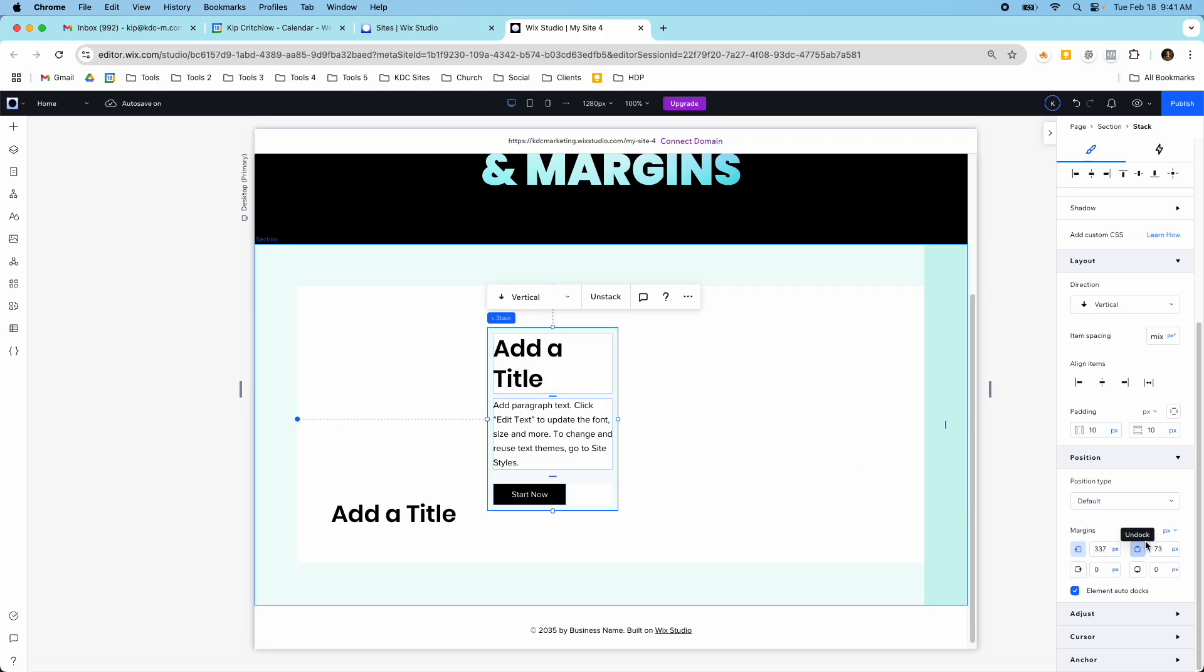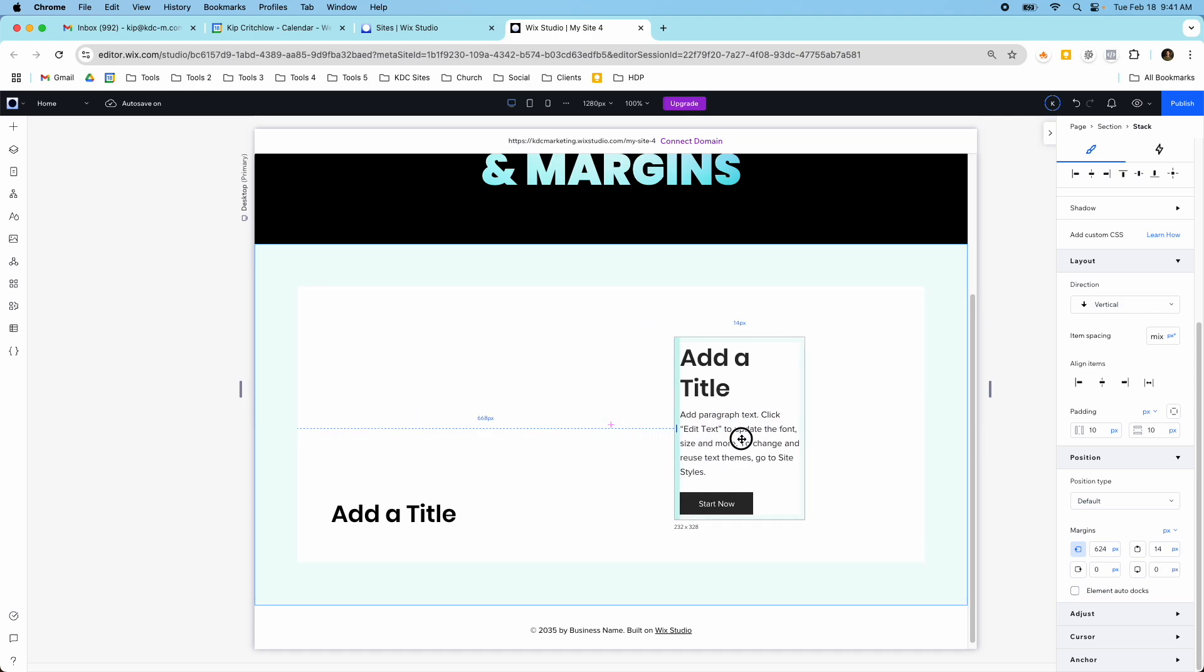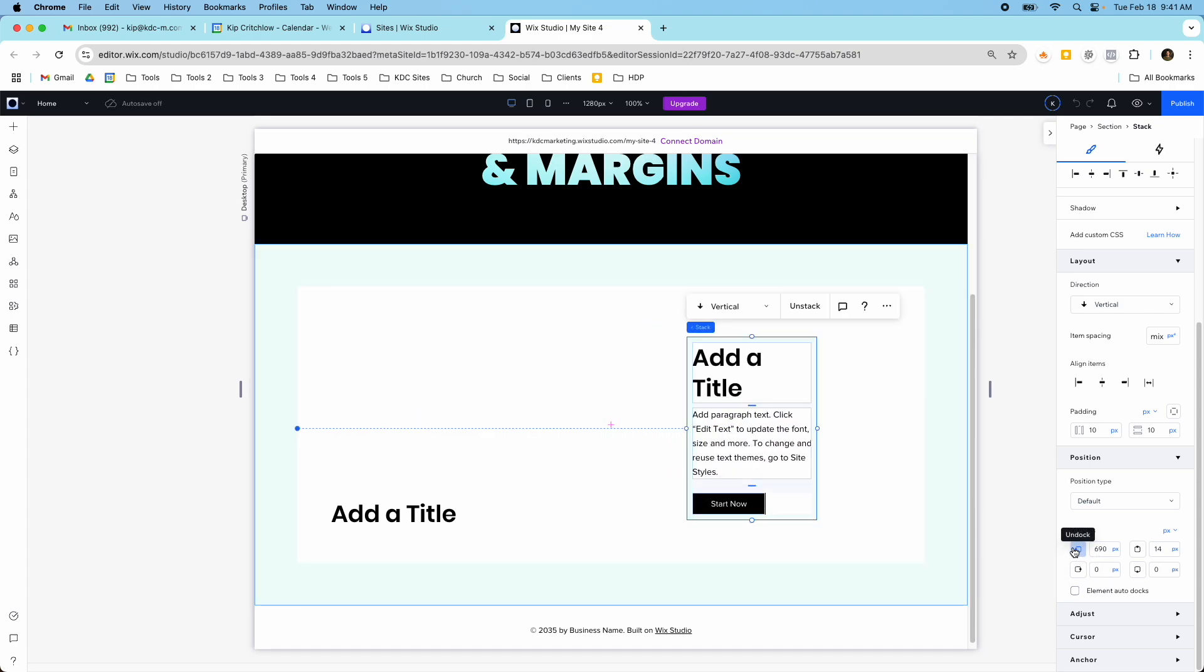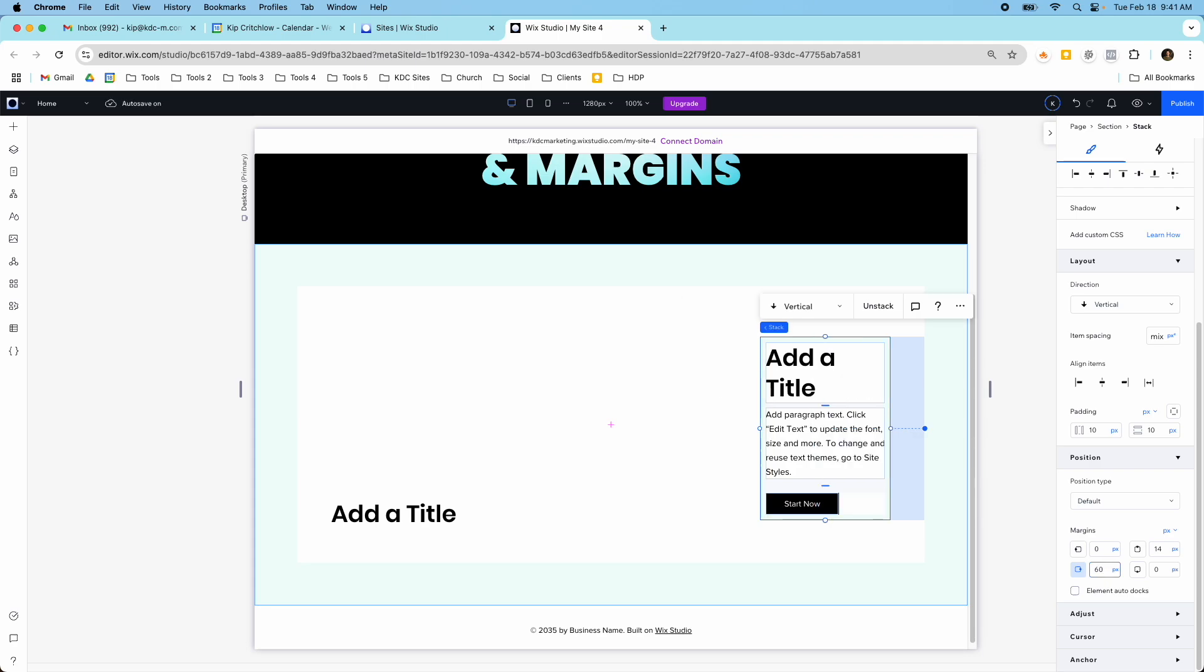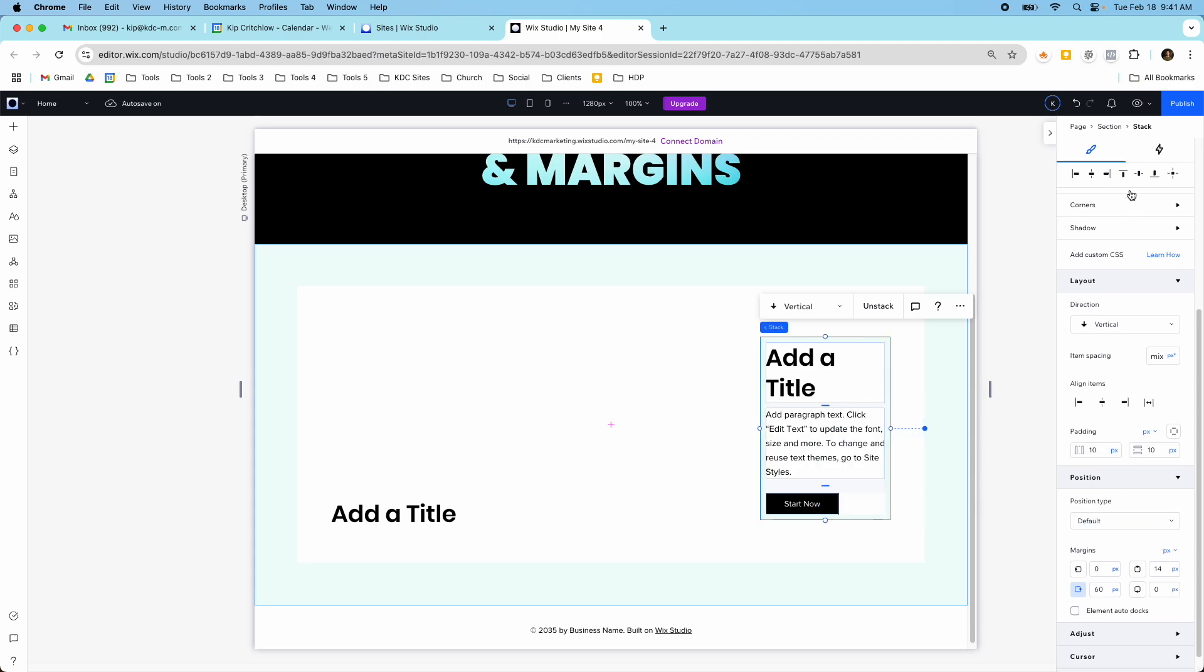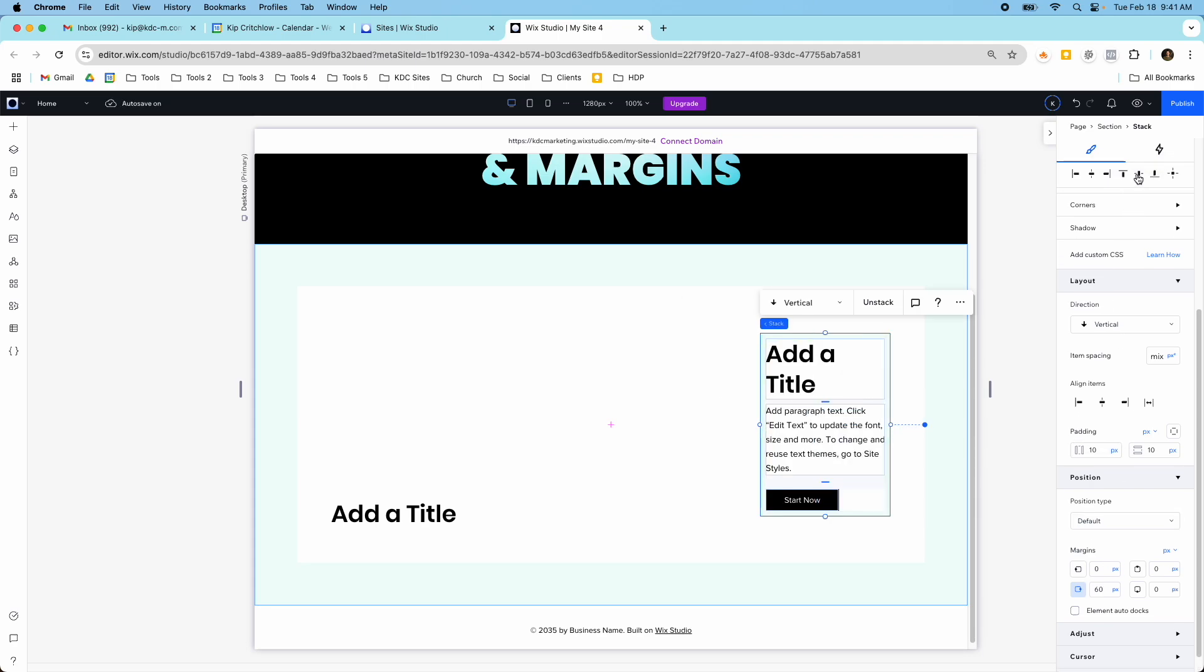And then of course I can manually dock it however I want. So I'm actually going to manually dock it over here to the right side at 60 pixels and make sure that it's also vertically aligned on my canvas here up here at the top.